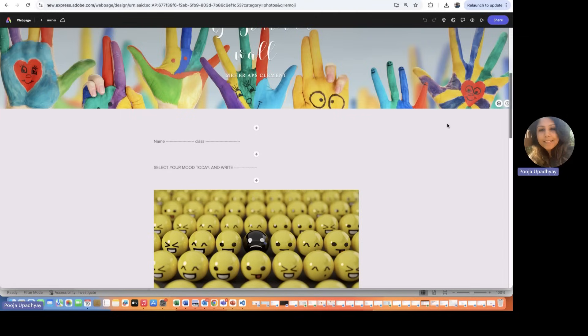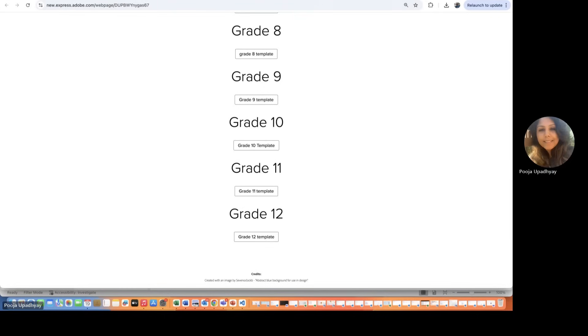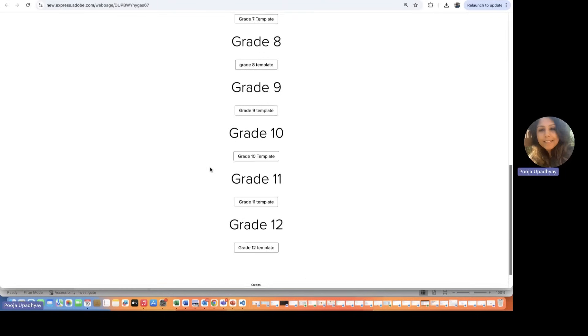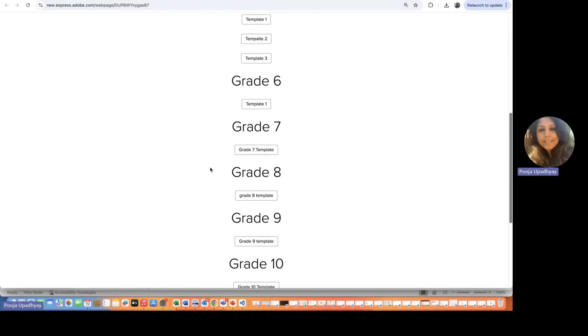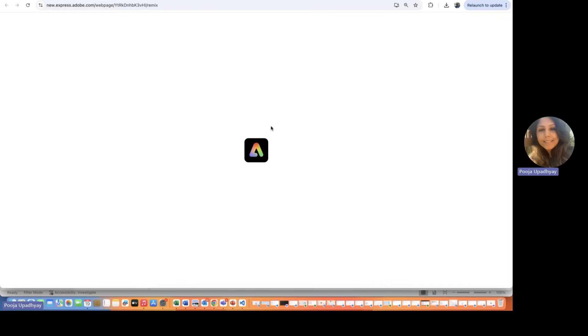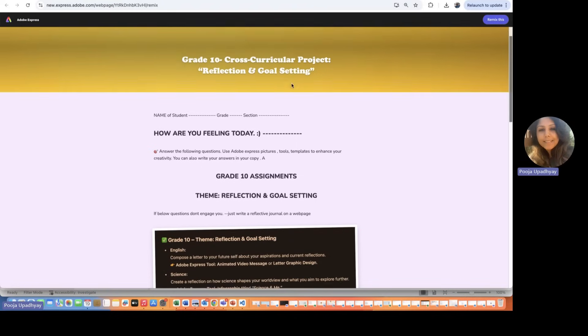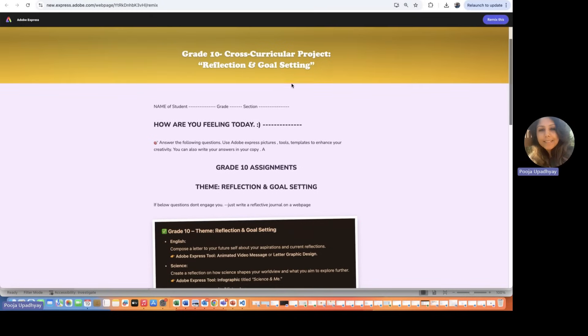Similarly, there are a lot of good things that the students can also do. So once a student picks up any template, there are certain templates for the students that we would want them to engage in. So suppose there's a grade 10 student. Just when the student clicks on this template, the similar template opens for the students. Now, this is something on grade 10th, cross-curricular projects for the students, where reflection and goal setting they can talk about.